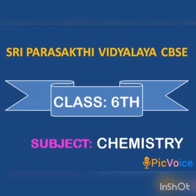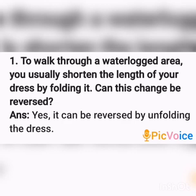Shri Parashakti Vidhyala, CBSE Class 6th, Subject Chemistry. Welcome to your 6th Standard Chemistry Class. We have completed Chapter 6, Changes Around Us. In this session, we are going to discuss the answers for your book exercises.